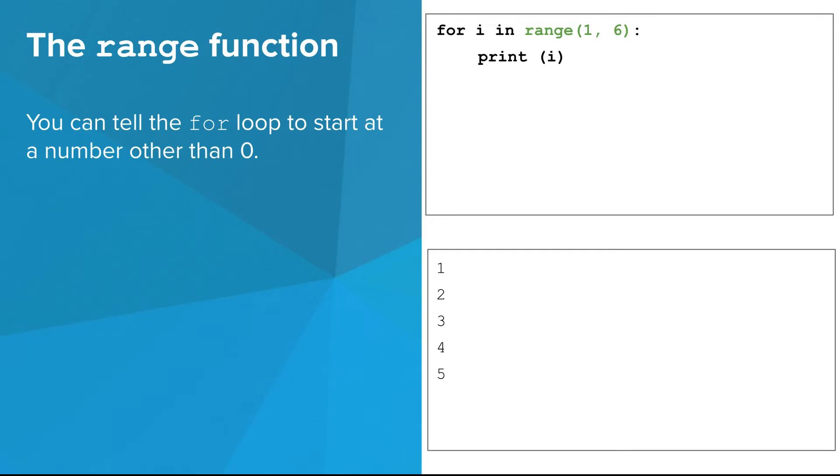To do this, give two numbers to range. The first number is the starting number, and the second number is one past the ending number. In this example, the variable i will start at one, and it will gradually be incremented up to, but not including, six.